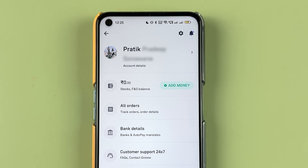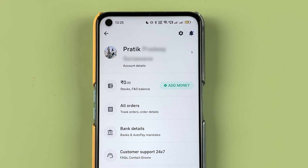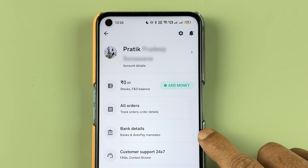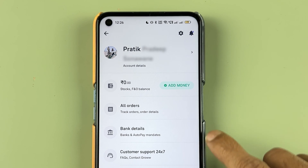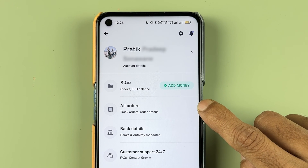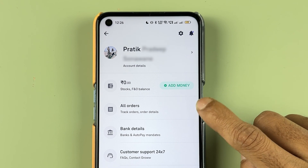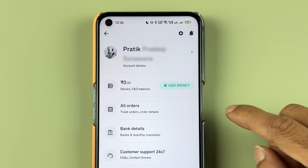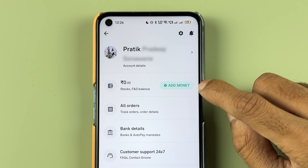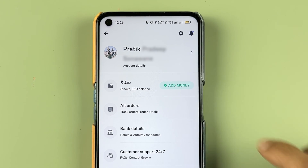On this page you get multiple options — you can check your bank account details, reach out to customer support, check all your order statuses, and if you want to add money in the Grow app, you have that option as well.